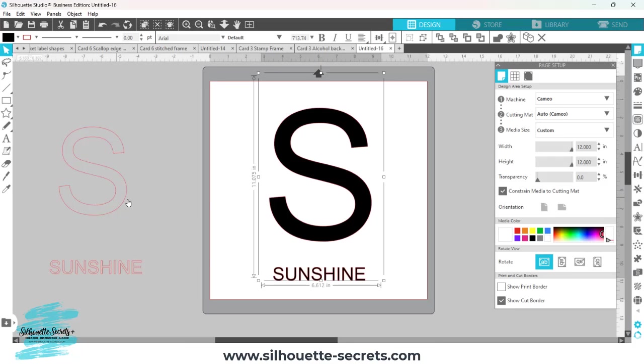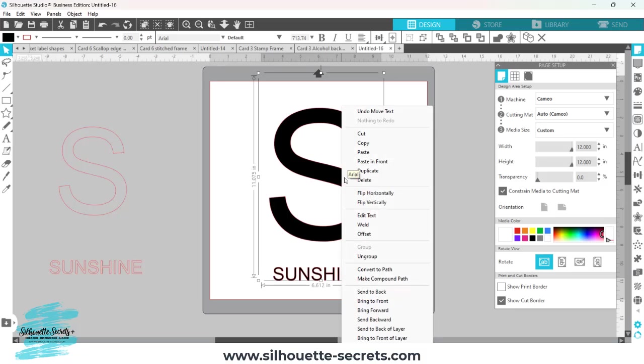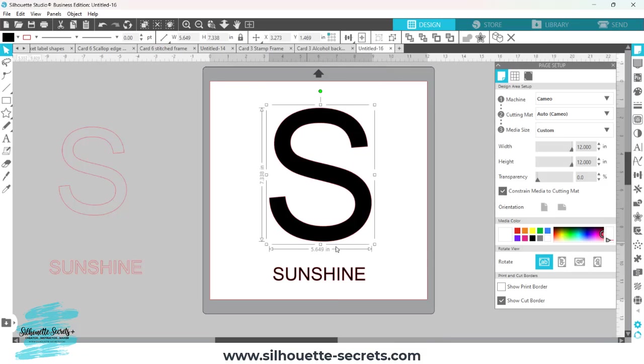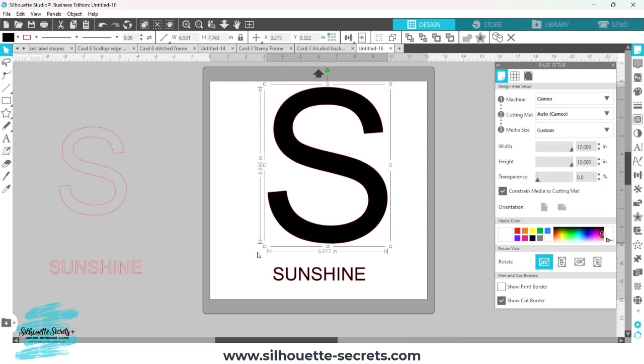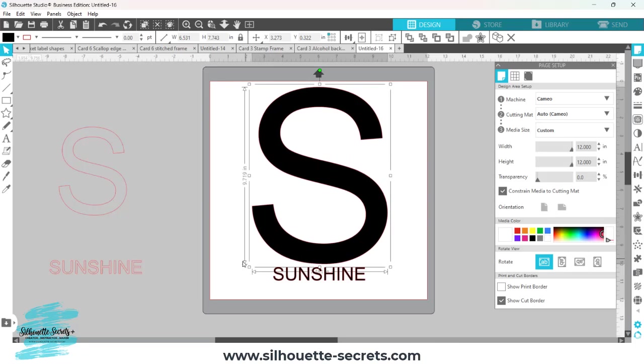I've made a copy so I have my original design, but I'm going to right click, convert to path, and that's going to change it from editable text into a vector design. So now it is much more accurate in the measurements. I'm just going to increase this a little bit so we can see it better.